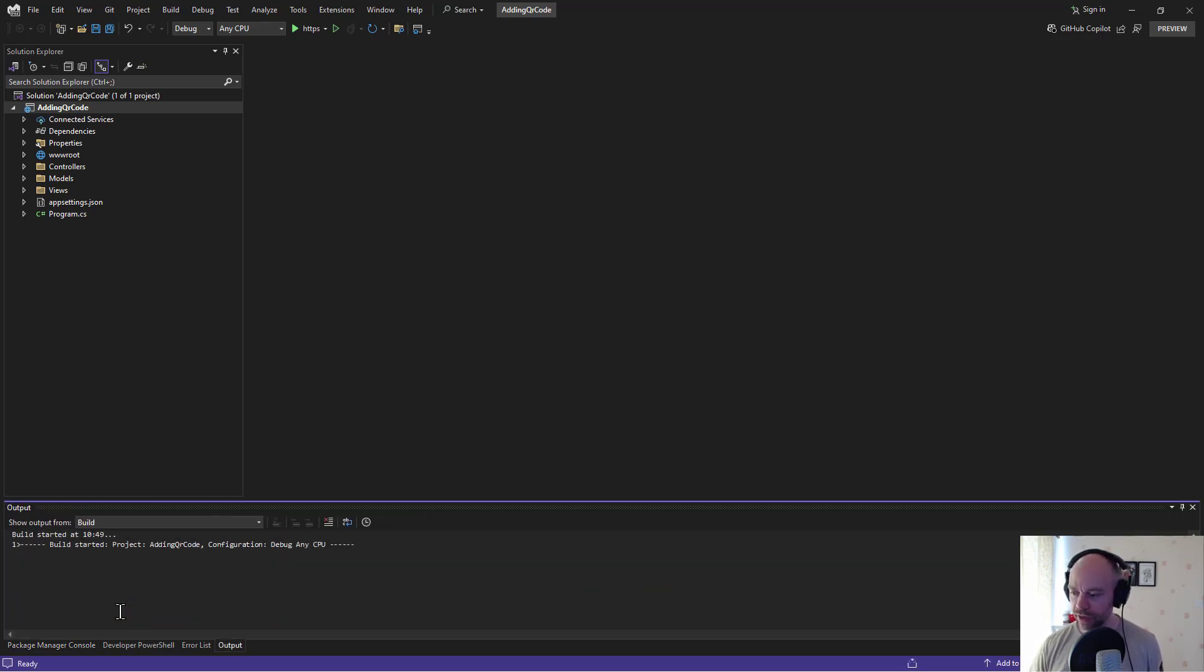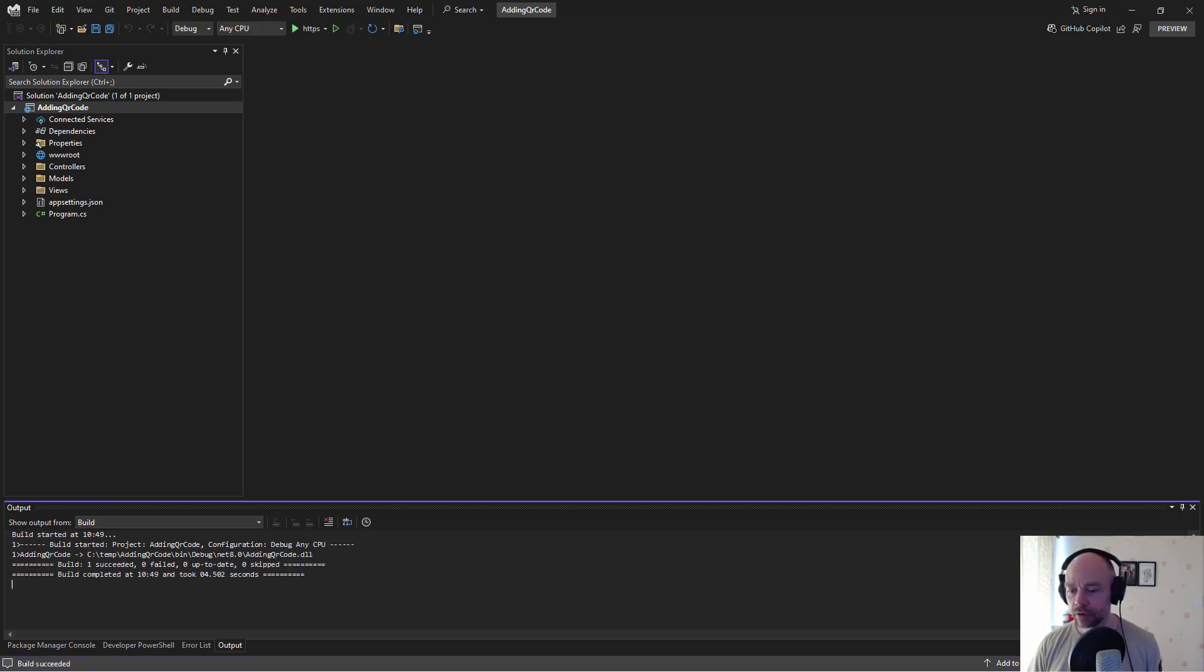We're going to give that a quick build. Just make sure it builds. I'm sure it's going to be fine. Yeah we're good.